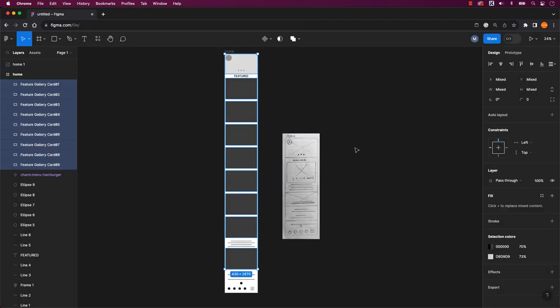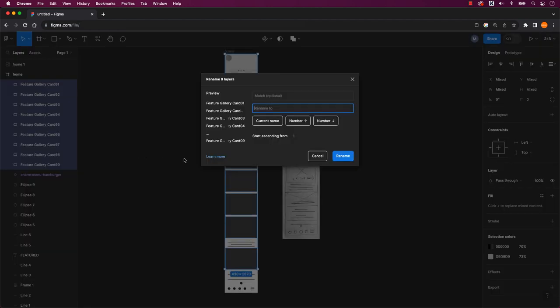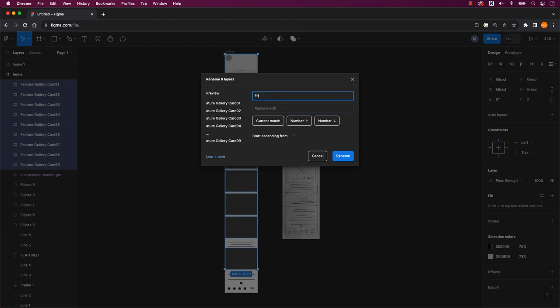If you need to modify the layers you renamed a few seconds ago, you can revisit the rename selection function again. On a Mac, you can access it with command R, and on PC, it's control R. This time, we'll make use of the match feature, similar to find and replace in other applications.